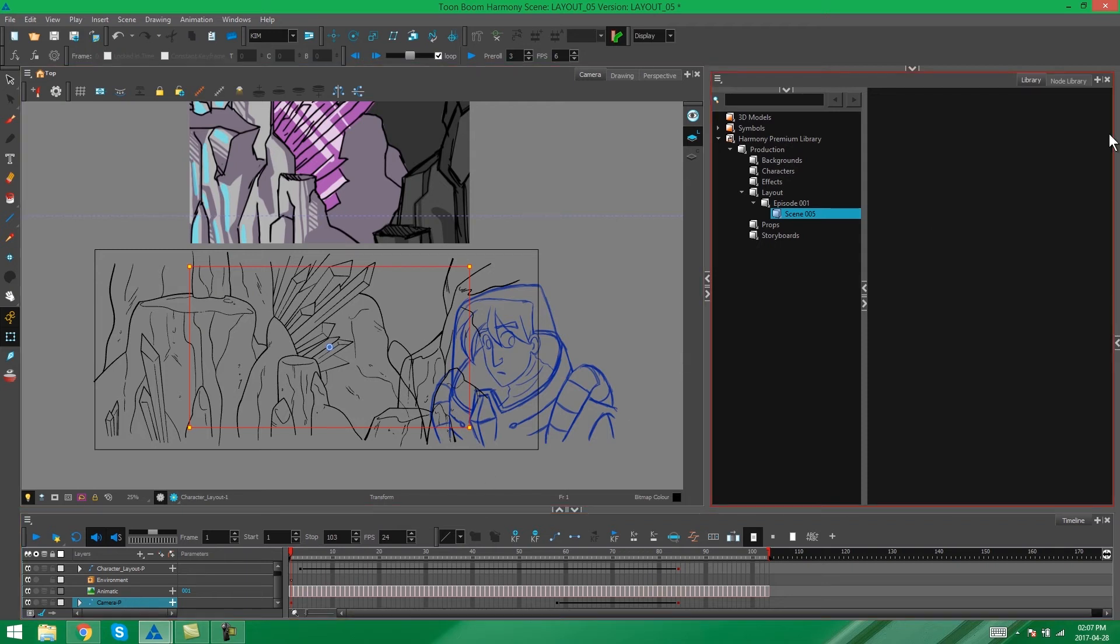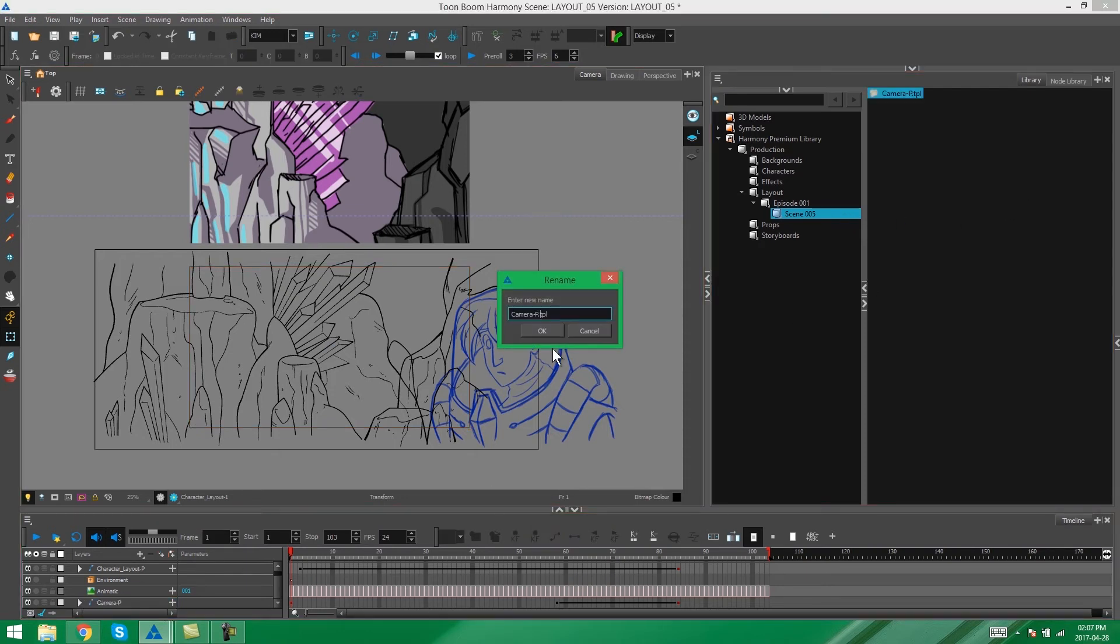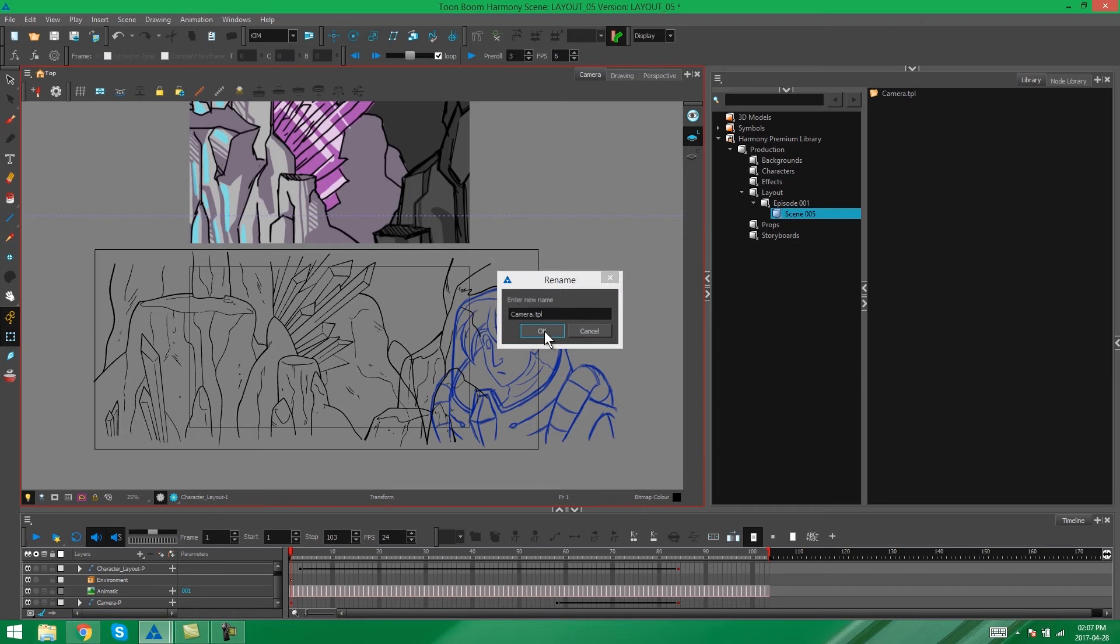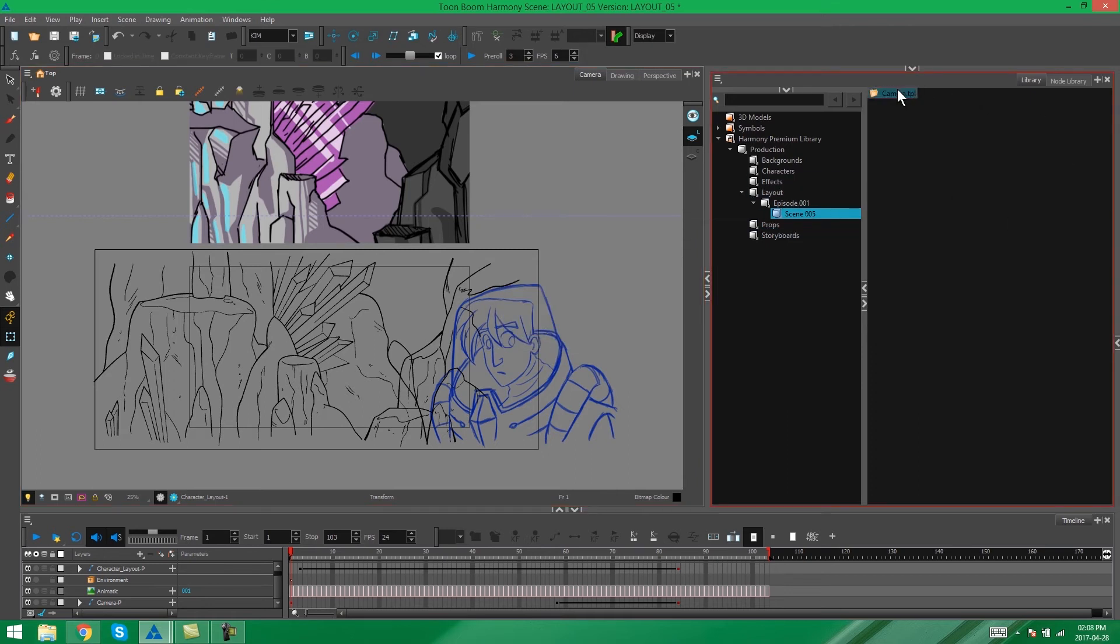You can do this by just grabbing the actual layer you want to template and dragging and dropping it into the empty space of scene 005. It'll immediately pop up with this rename option. I'm just going to call this camera. It's the only camera that needs to be in the scene. So there's no point in having to name it anything else.